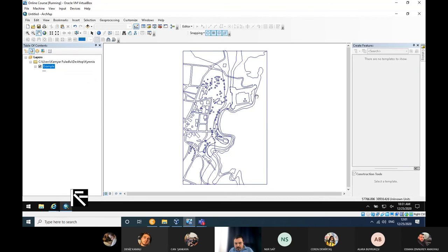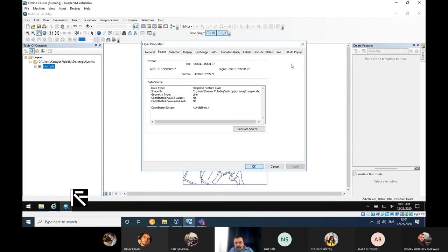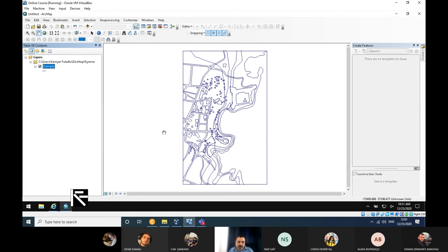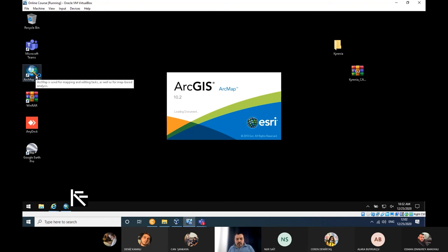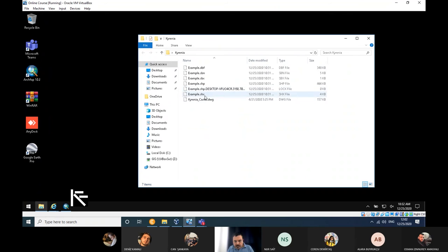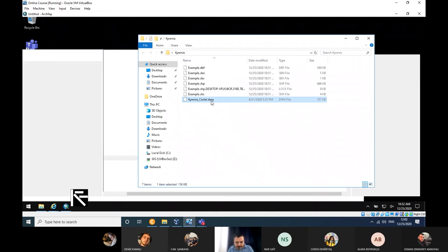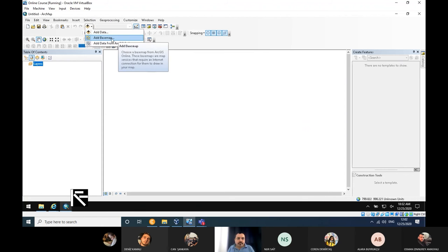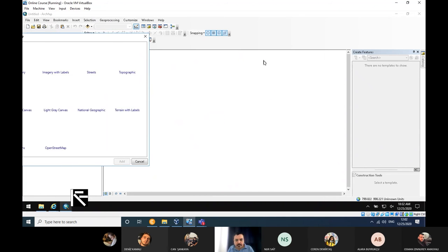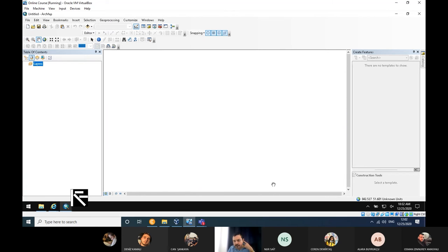Before anything, I need to correct the spatial reference of this file, because right now it doesn't have any coordinate. As we did in the previous session where we gave a coordinate to a raster, this time we are going to project or georeference the vector. I will add an imaginary basemap.